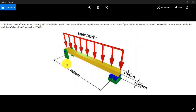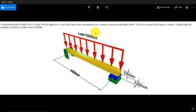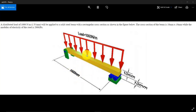We are going to solve a problem where a beam with a hinged support at one end and a roller support at the other end is loaded with a force of 1000 N per meter. It is made up of a rectangular cross section of 10 by 10 mm dimensions, and 1000 mm is the length of the beam. We are going to model this problem and plot a shear force and bending moment diagram using ANSYS.